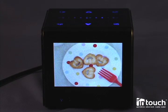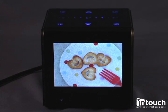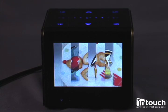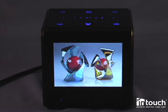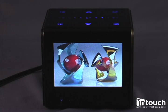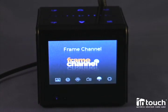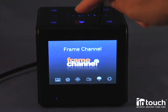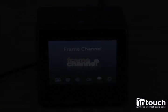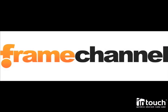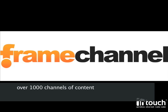A great way to stay in touch with your pictures and different memories. But another great way to stay in touch is actually Frame Channel. Frame Channel is a partner of ours, and they provide over a thousand channels of content.